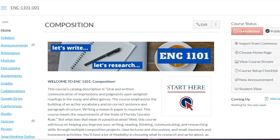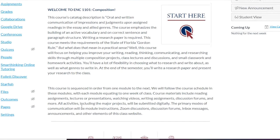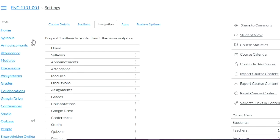You want to make sure your site is unpublished so that students can't see it — that's over here at the top right. Also, if you go to Settings and then Navigation, you can change the order of your toolbar — how you and your students will see it.